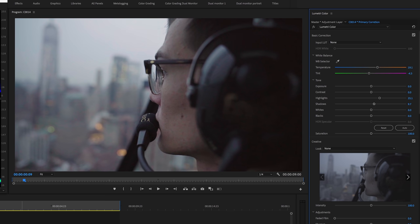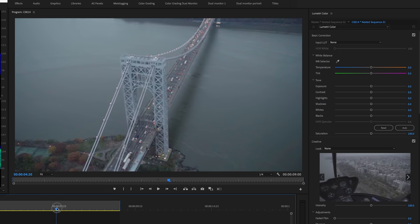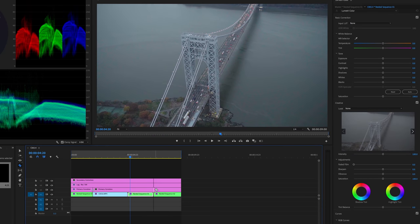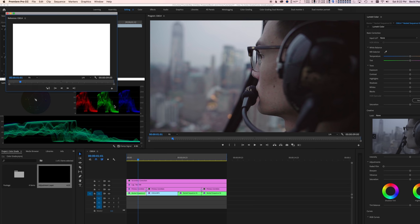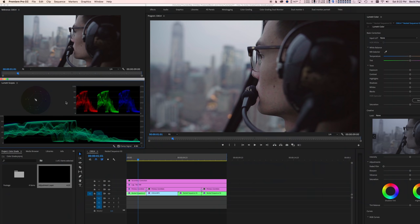The second and third clip are very similar, so I'm going to slice the adjustment layer after the third clip so that my primary adjustment layer affects both of them together — it makes it easier. When you have larger groups of clips that need the same adjustments, you don't have to individually do every single clip; you can make one big adjustment for four, five, or six clips. I'm going to bring up my reference monitor so I can look at the first clip to make sure they match.